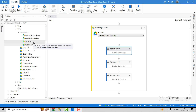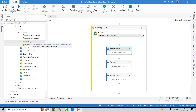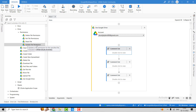The Share File activity is used to share the file with a user, a group of users, a domain, or with anyone. The Update File Permission activity is used to update a permission — for example, if a user currently has the reader role, you can update it to writer or commenter.